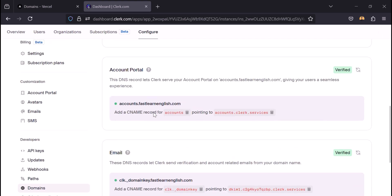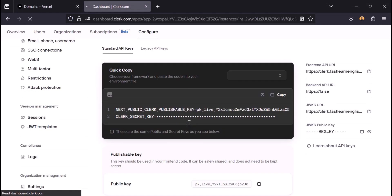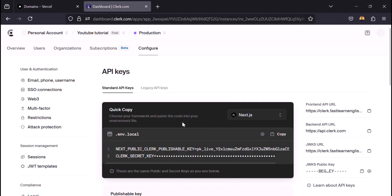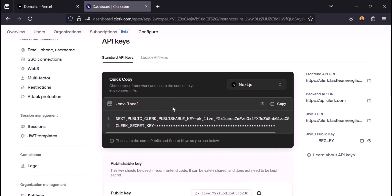Now we can update our API keys. These are the API keys for production. Add the new API keys, save, and redeploy.